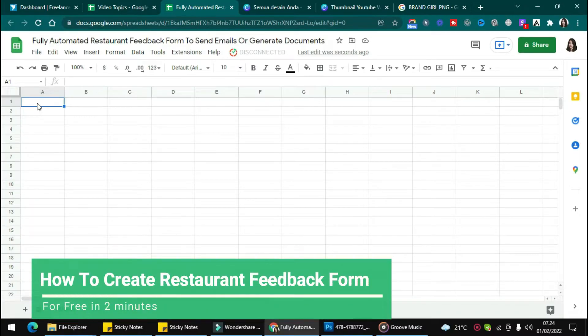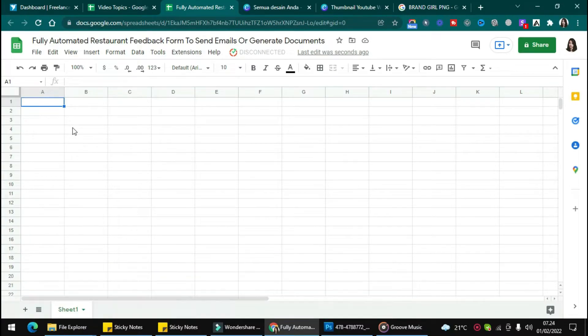Hi! In this video, I want to show you how to create a restaurant feedback form to send emails or generate documents.